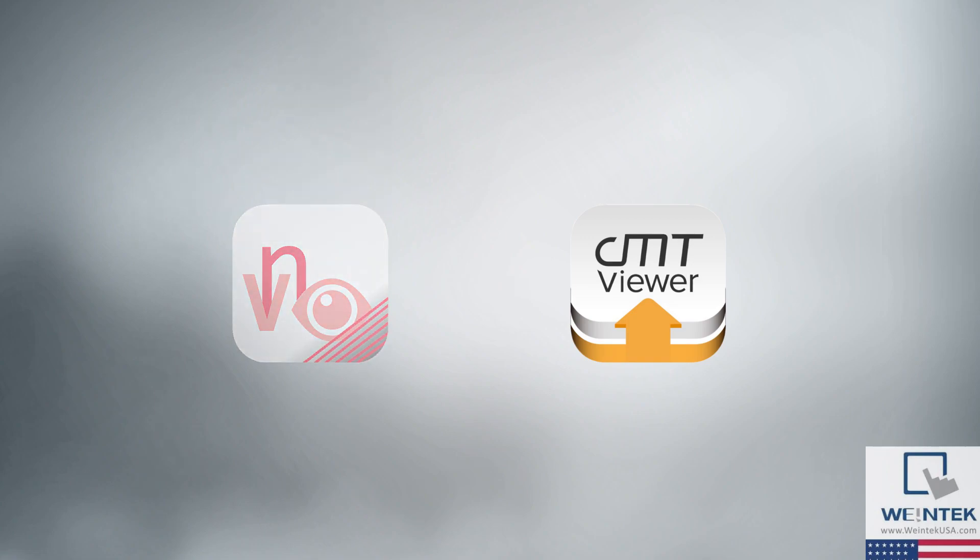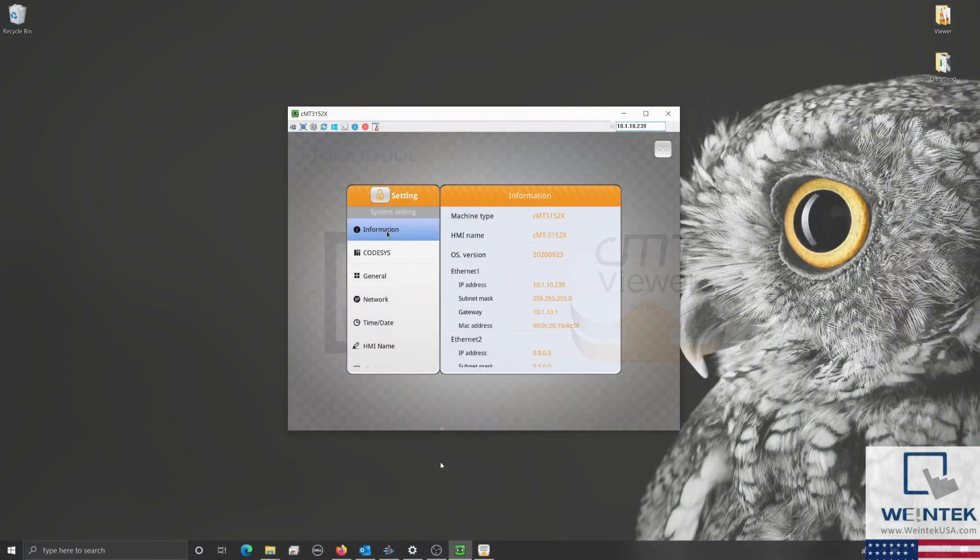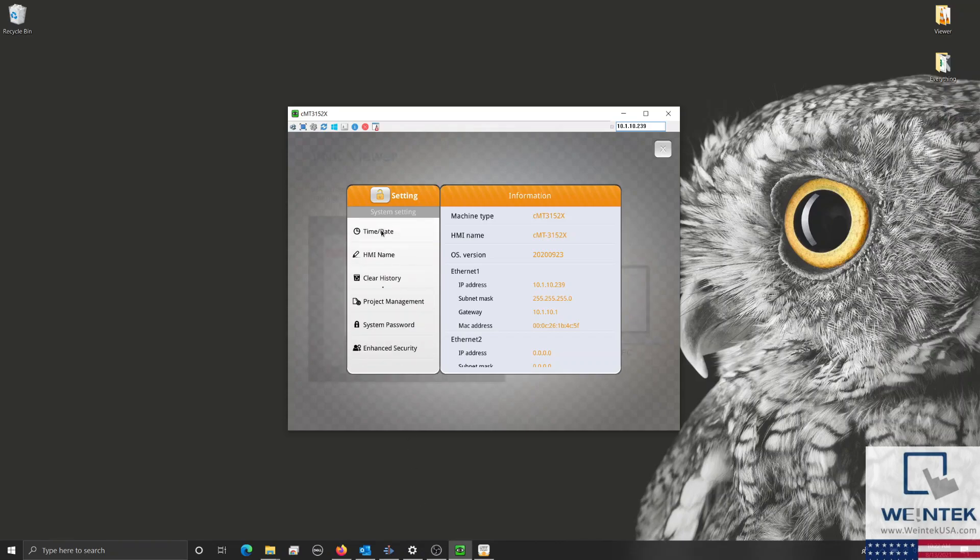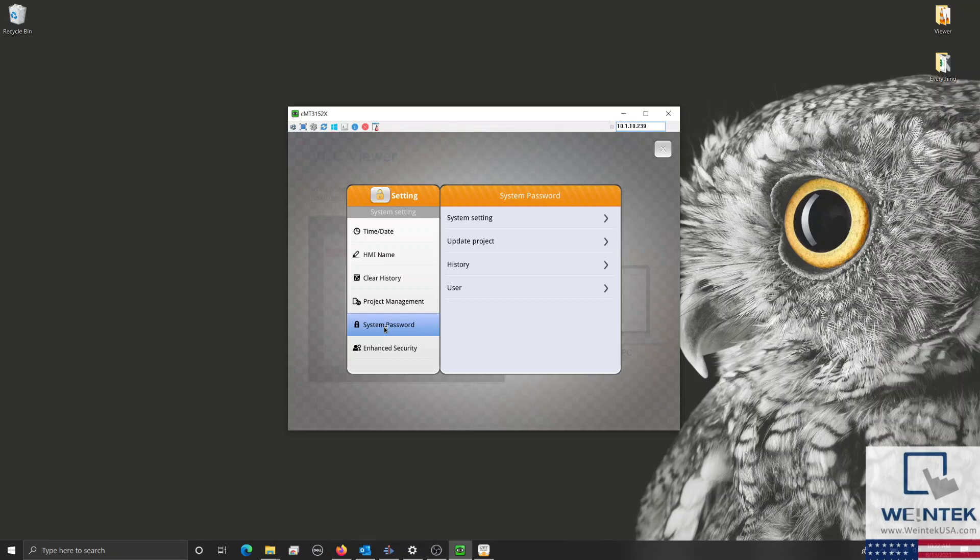Now, let's review some of the features of CMTViewer. Unlike VNC, CMTViewer does not need to be enabled within the HMI's settings menu. However, you will need the HMI's user, update, or system password.